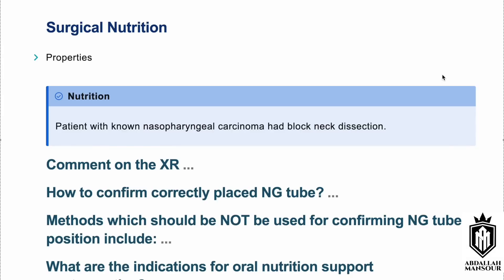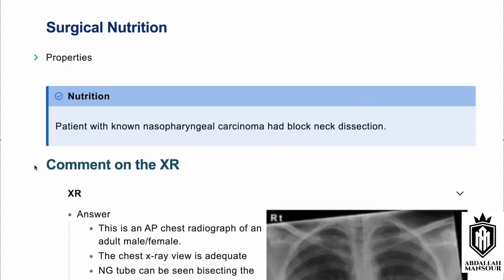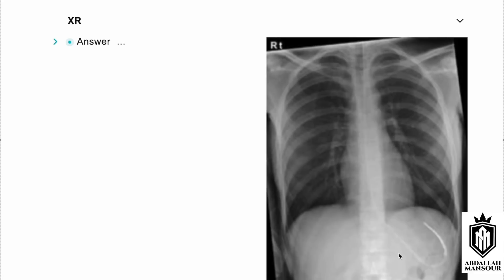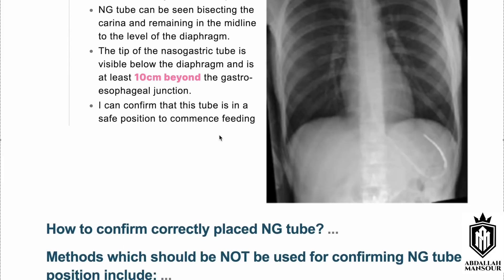In this video we discuss surgical nutrition. The patient has known nasopharyngeal carcinoma and had a neck dissection. On the chest X-ray, a radio-opaque tube is visible in the midline, bisecting the carina, crossing the diaphragm by more than 10 centimeters, and located inside the stomach. This is an adequate chest X-ray showing the NG tube in the correct position.